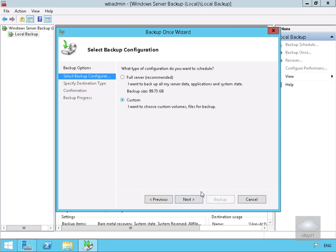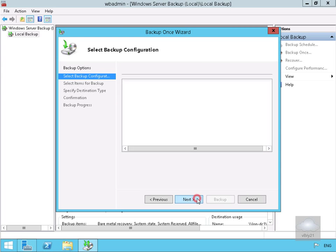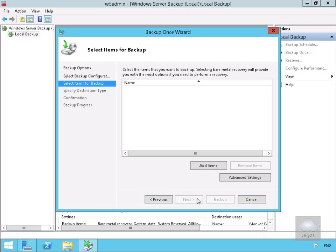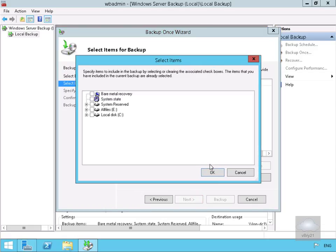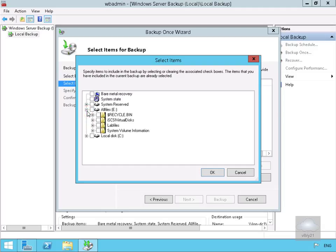We're going to go for custom and select next. Then we're going to add some items. We're going to come to our E drive and select our lab files folder, then select OK.